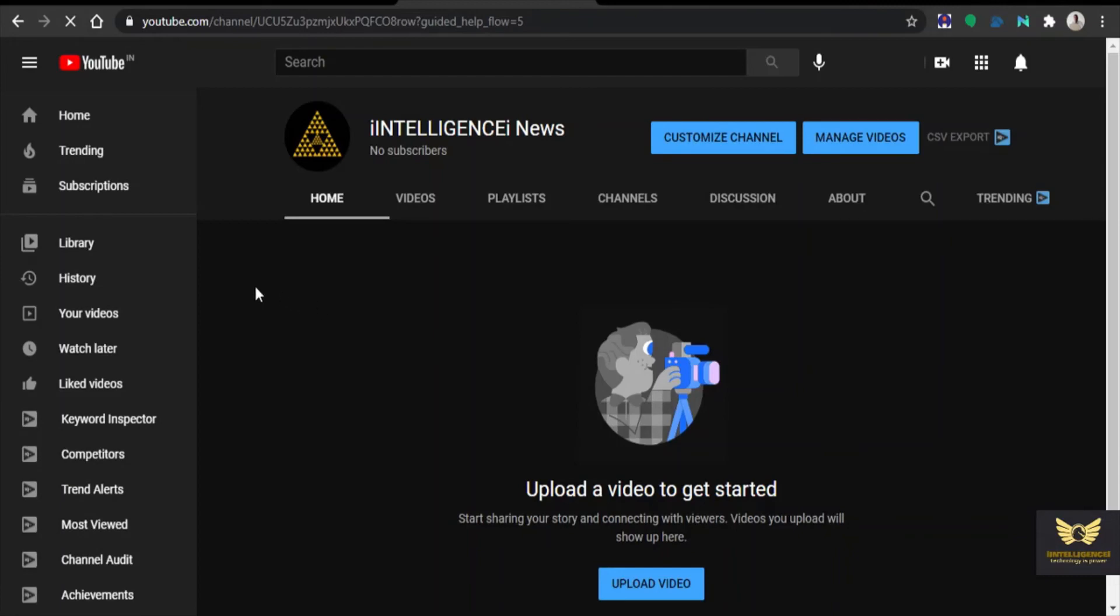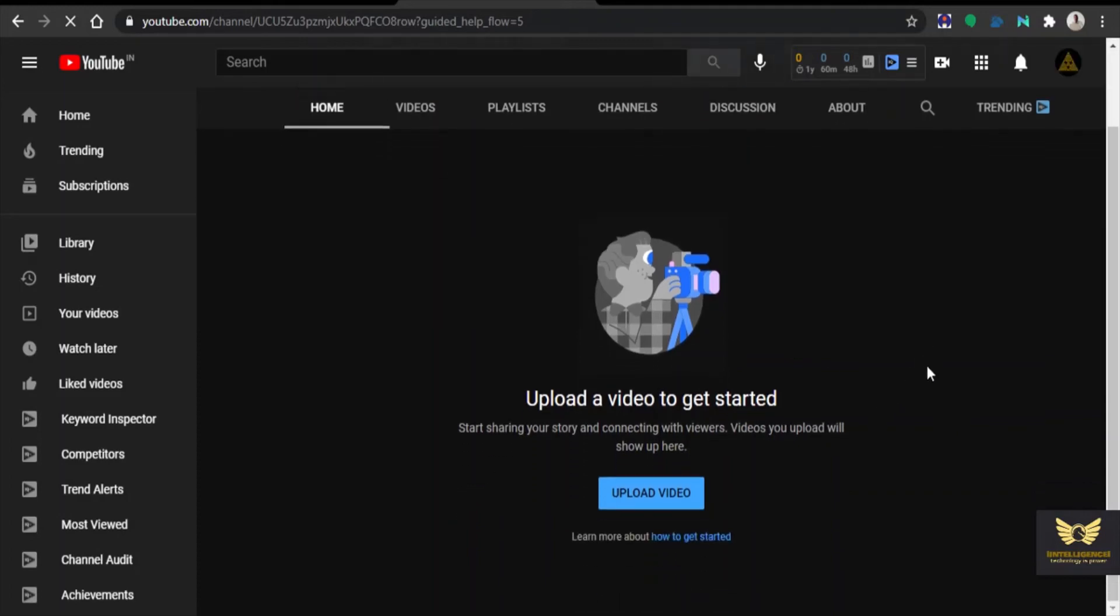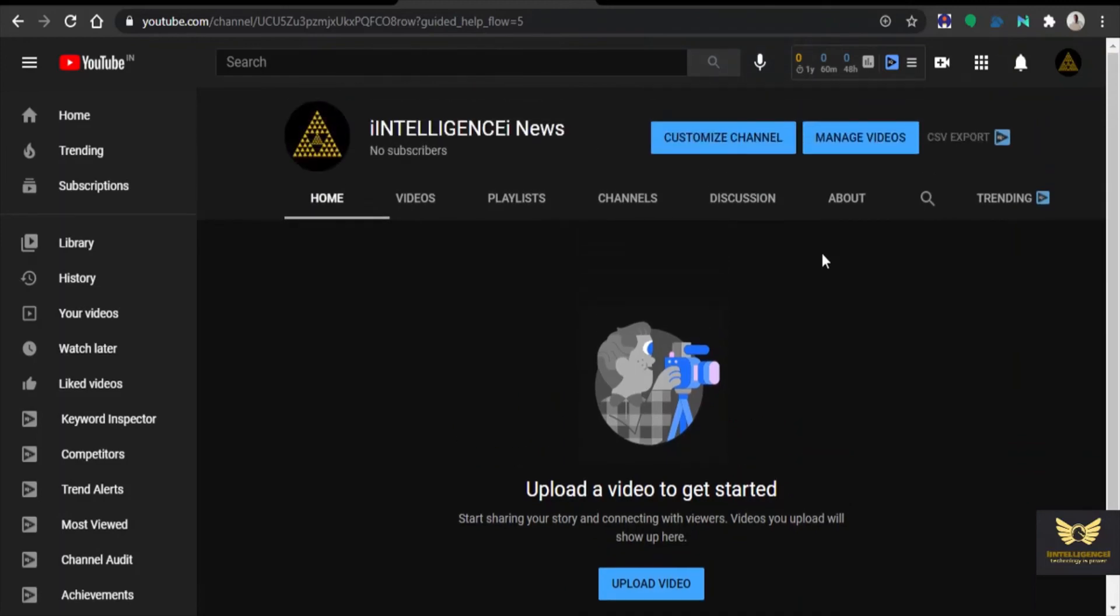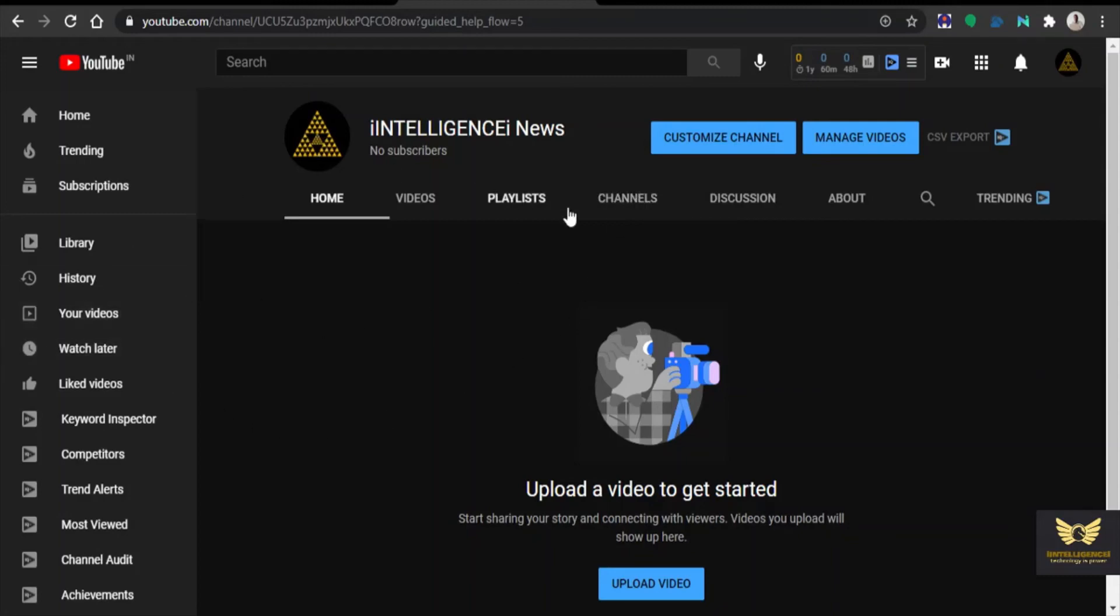Excellent, YouTube channel has been created. Now you can upload a video to get started. Once you upload a video, YouTube channel will be live. Even now it's live but it doesn't have any videos in it.